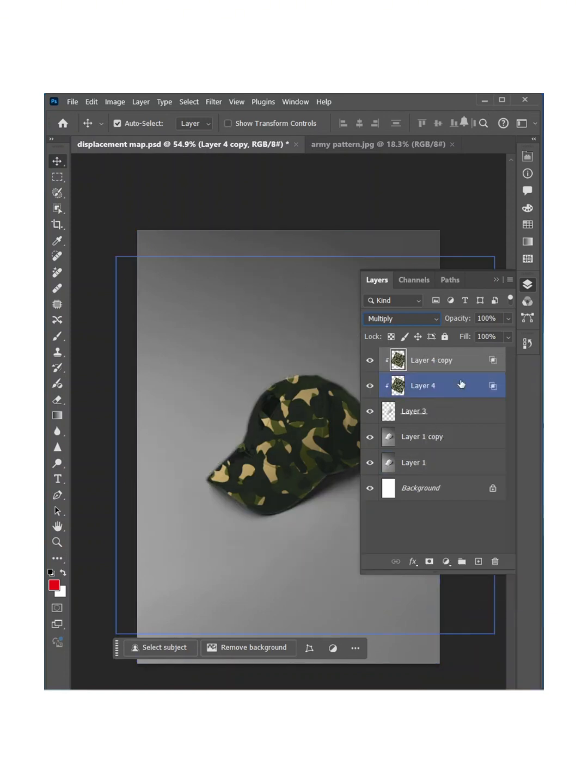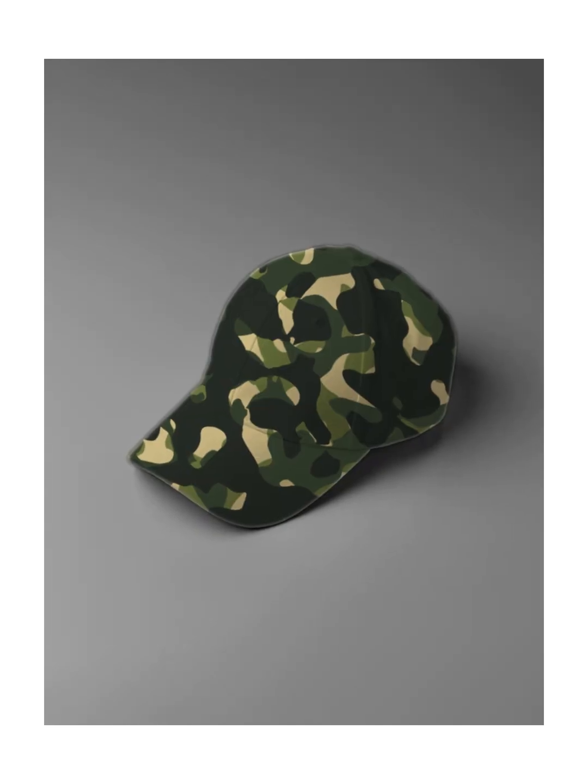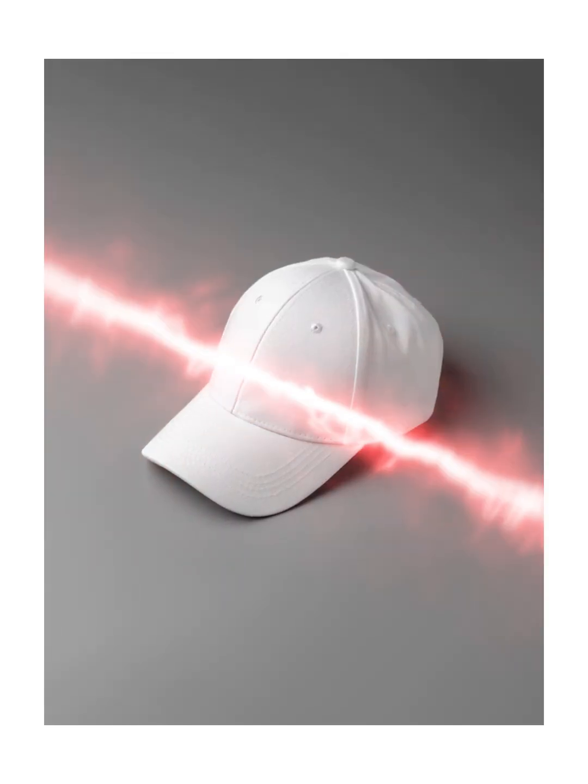Now decrease the opacity as much as you want. I think 60%. Now look overall. Here's the before and here's the after. How cool is it?